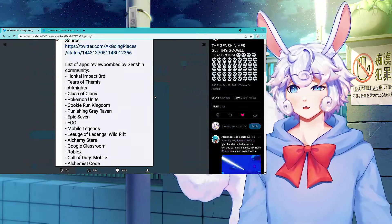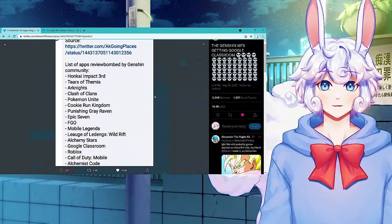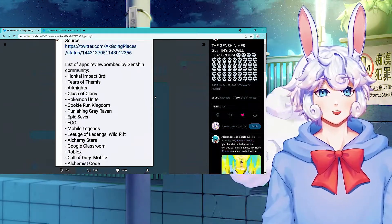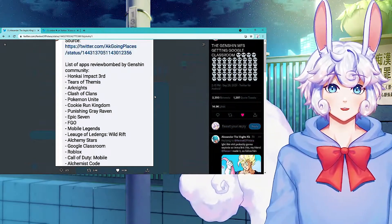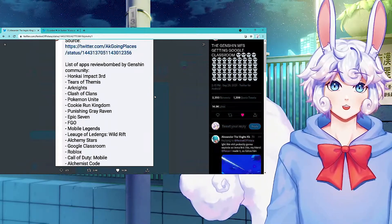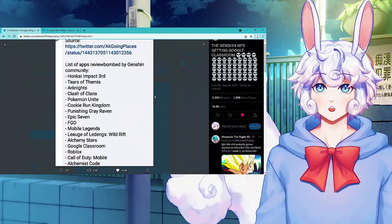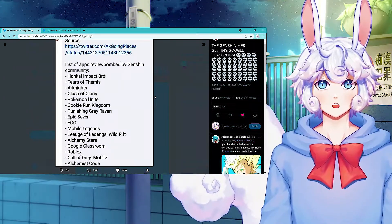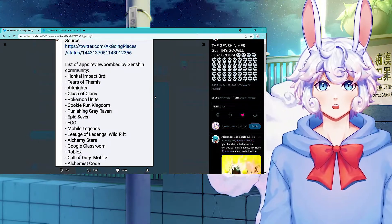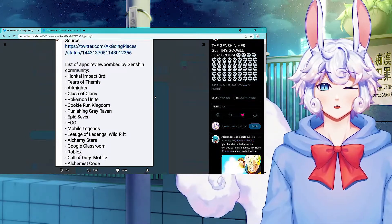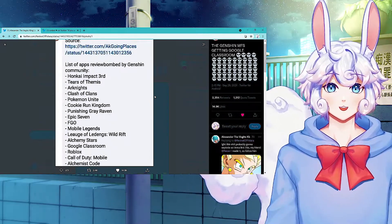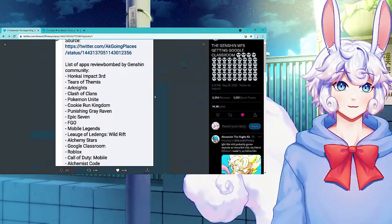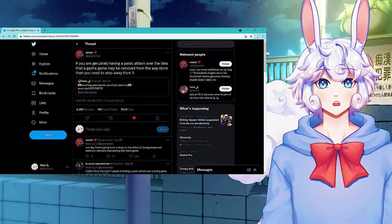Okay, I'm sorry, I'll calm down. Punishing Gray Raven, Epic 7, Fate Go, what the fuck? I'm targeting the Fate community, I want to fight. Mobile Legends, League of Legends Wild Rift, Alchemy Stars, Google Classroom, Roblox, Call of Duty Mobile, Alchemist Code. And I don't understand, I think I know why they're doing it. Because if they review bomb a bunch of other games and leave shitty reviews due to Genshin, then it would make Google and the App Store want to remove Genshin faster because they just don't want it on the App Store anymore. But you're review bombing these games for no reason. It's rude as hell to review bomb like Cookie Run Kingdom. Who the fuck has that game harmed?